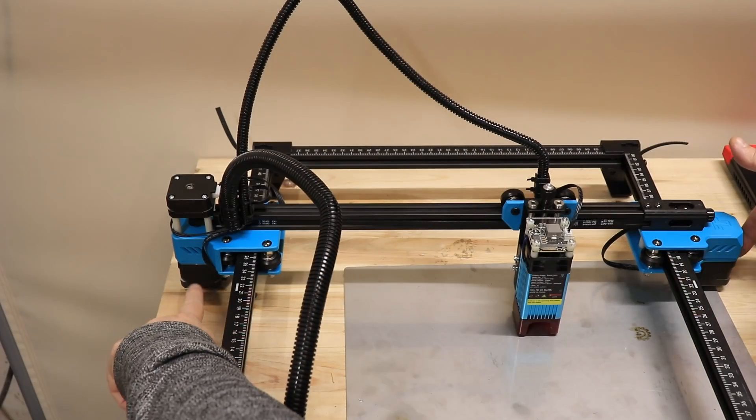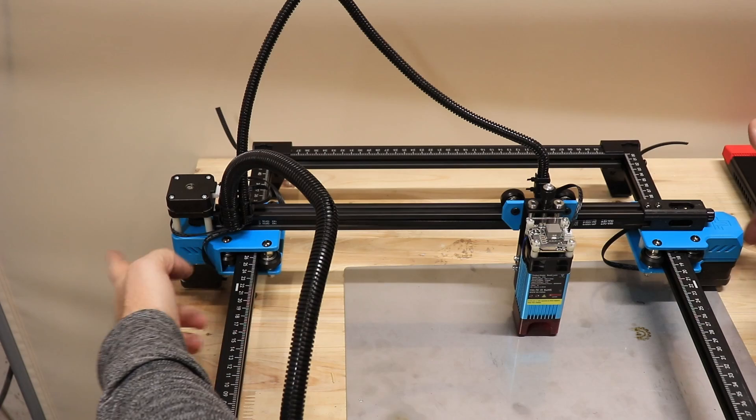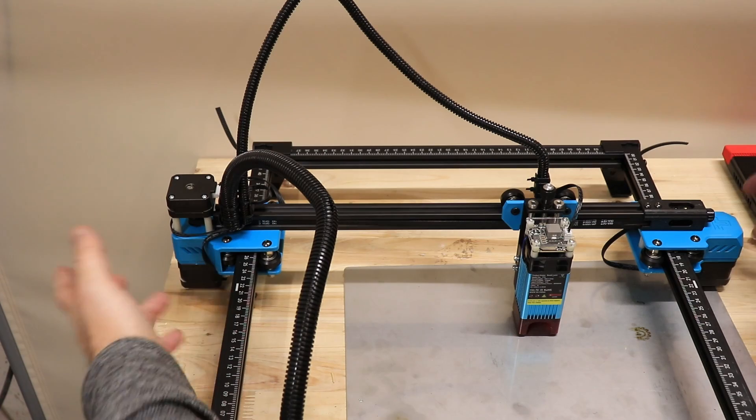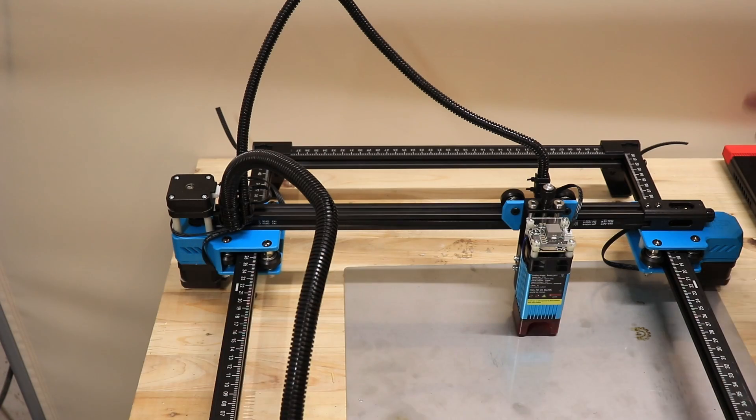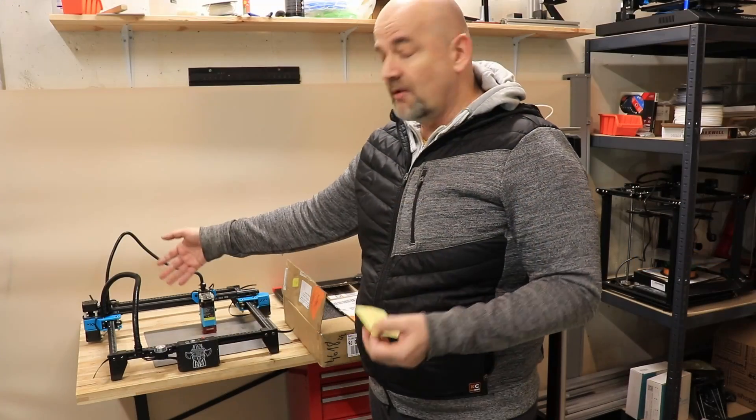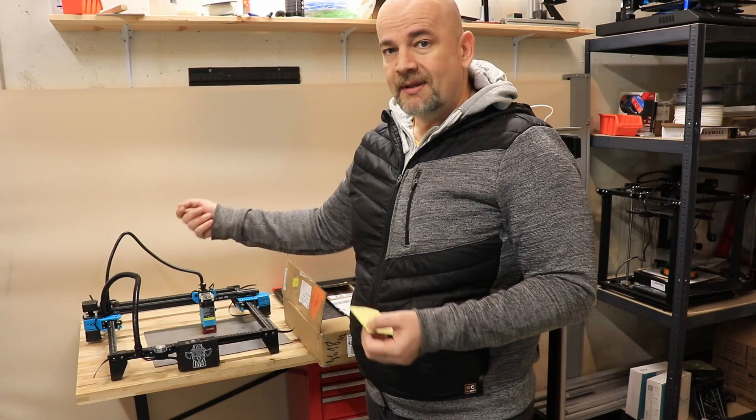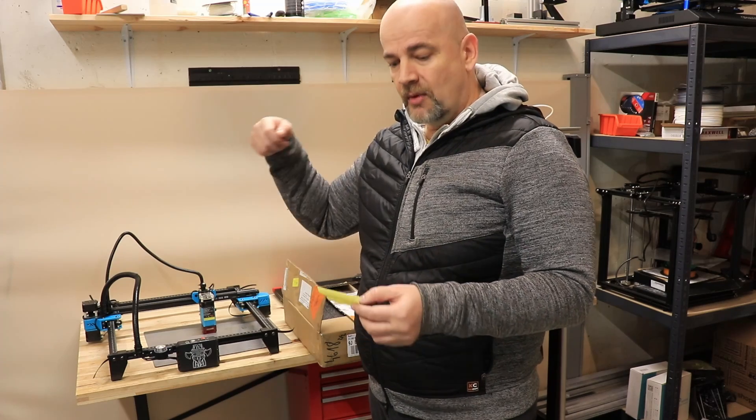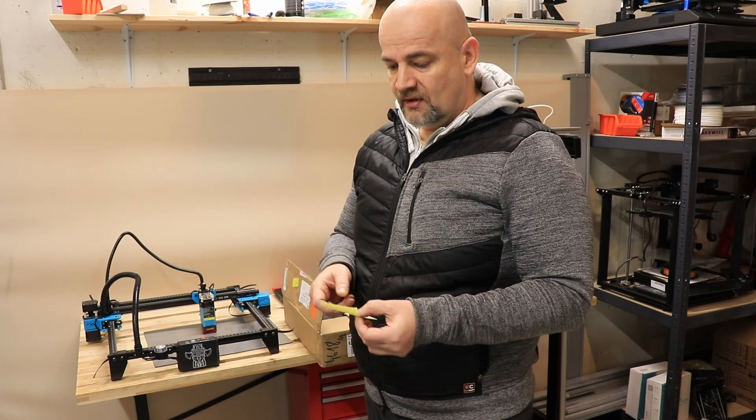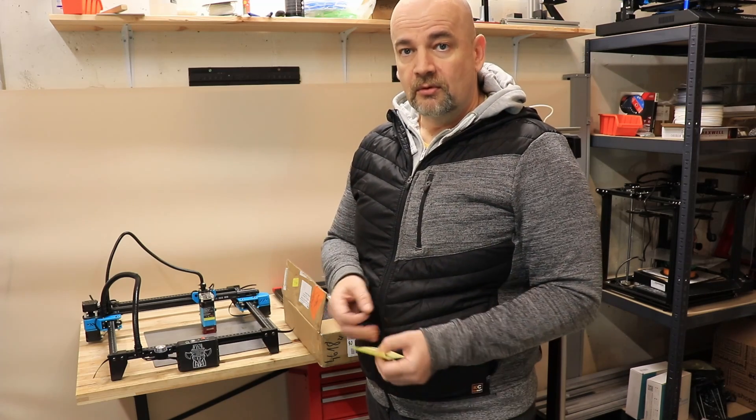This laser engraver has two stepper motors on the Y-axis. So one of course will be completely unplugged, and the other will be unplugged too but that cable will go into the separate motor of the rotary module.